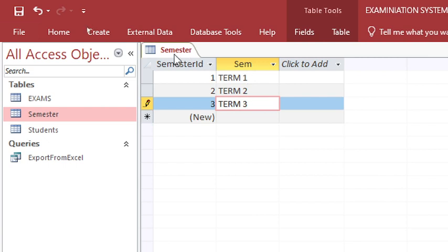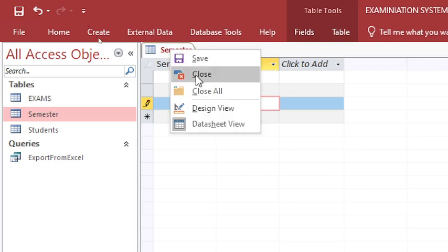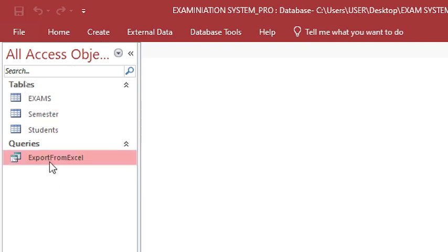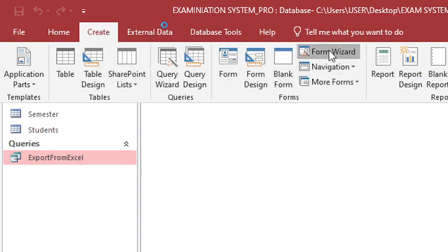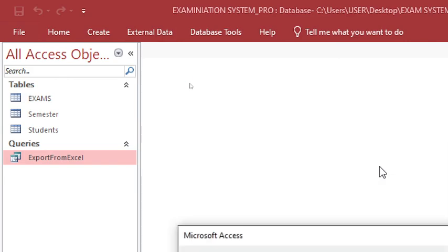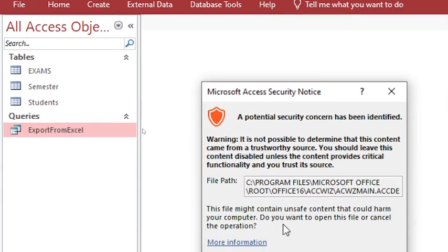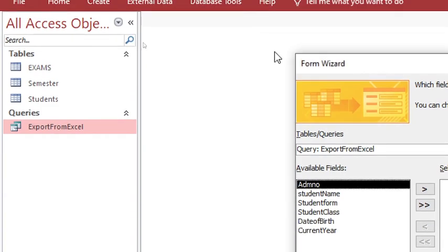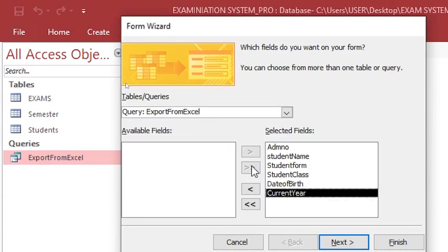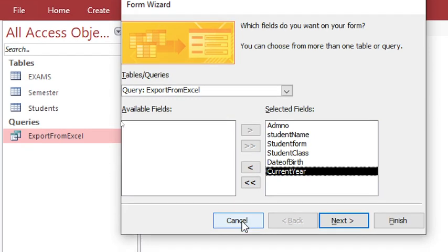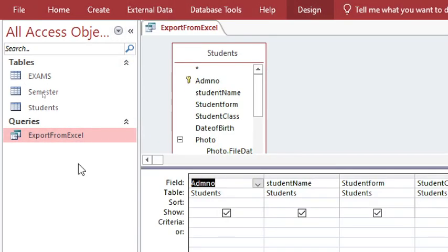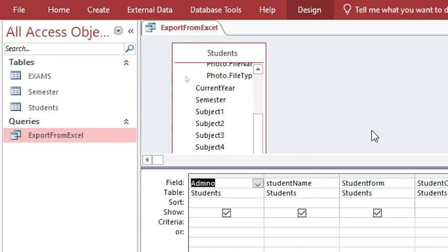From there, we can populate a form to display the student's data. Go to Create, then Form Wizard. Click on Form Wizard and send everything to the right. However, we notice we left out the semester, which is very important. So cancel, go back to design view — we forgot to add the semester field, which is crucial.